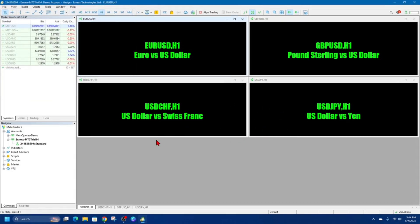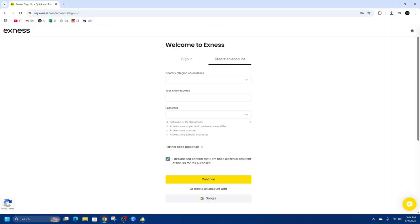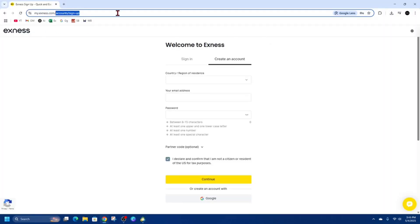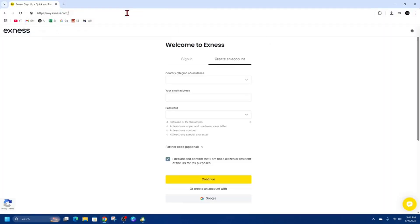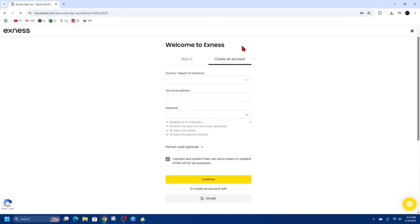So one I like to use is called XNES. So I'm just going to open up XNES. And then from here, we're going to go to my.xnes.com. And now we've got an option to sign in or create an account.